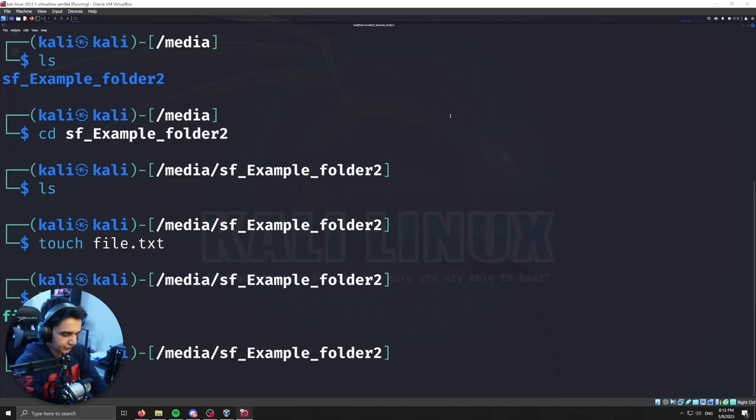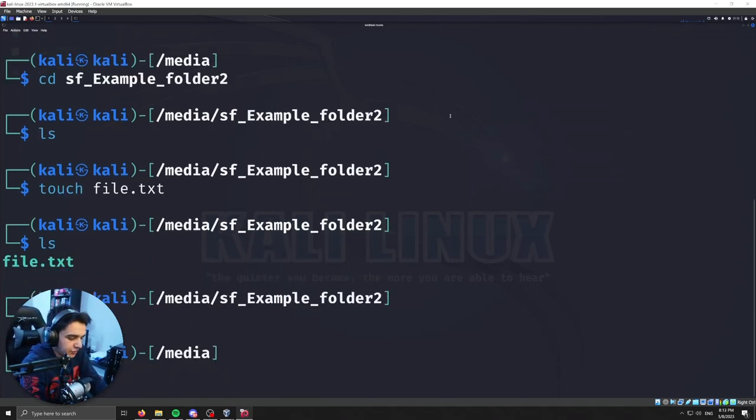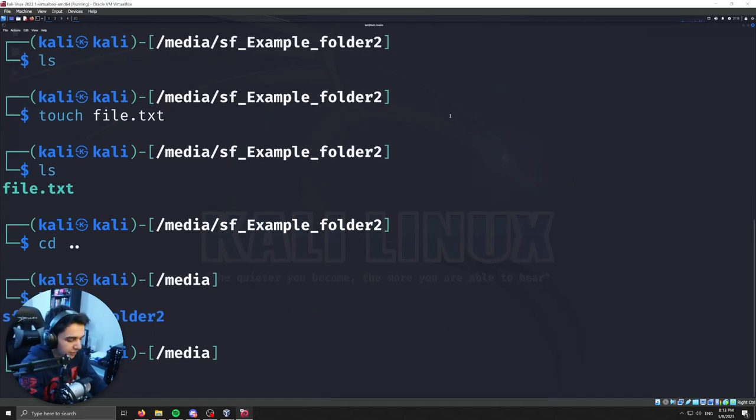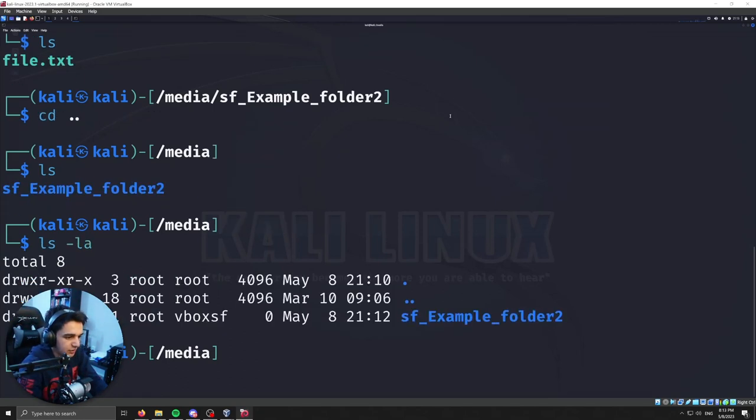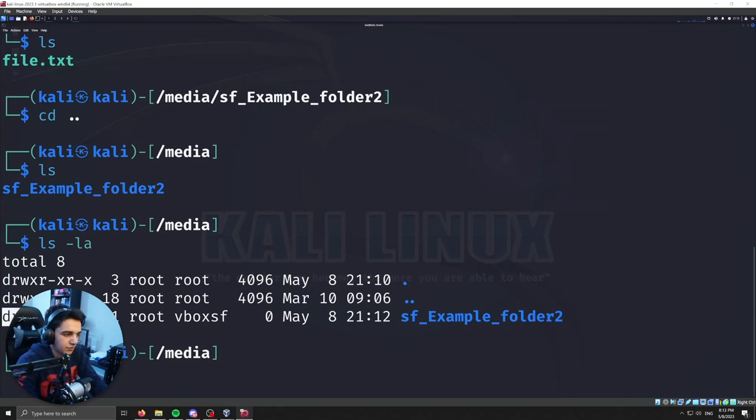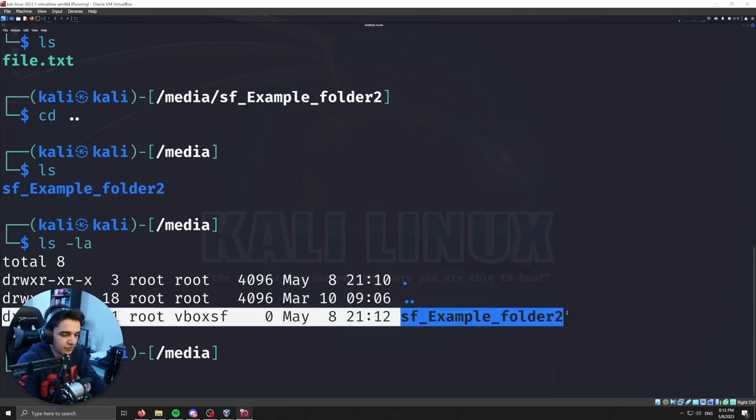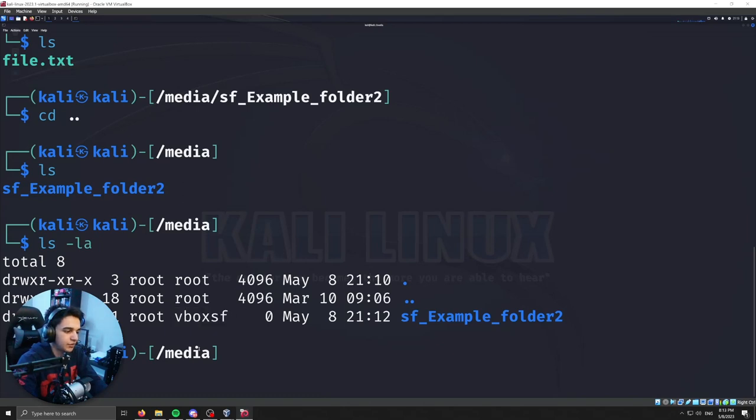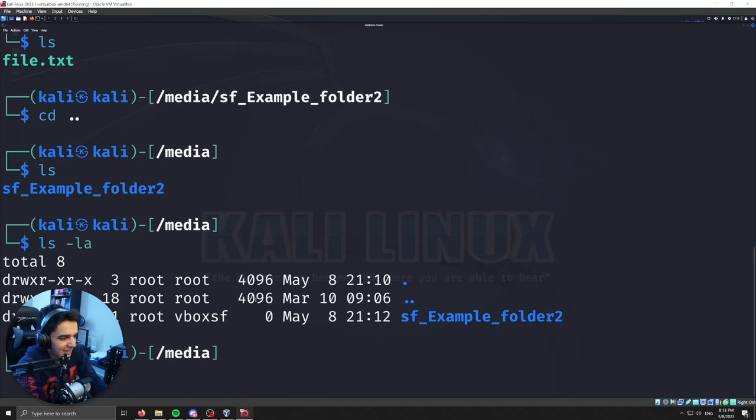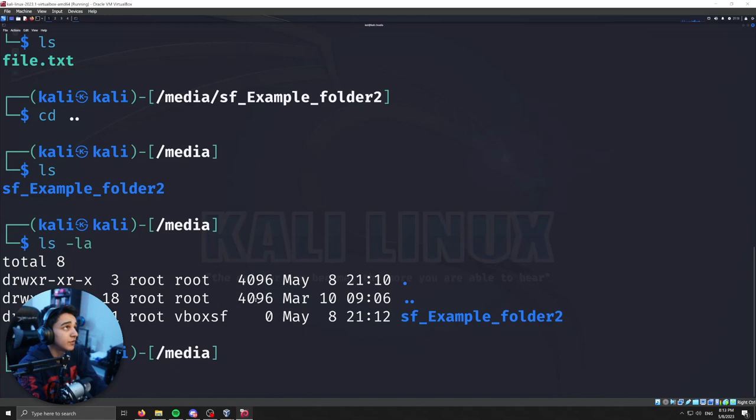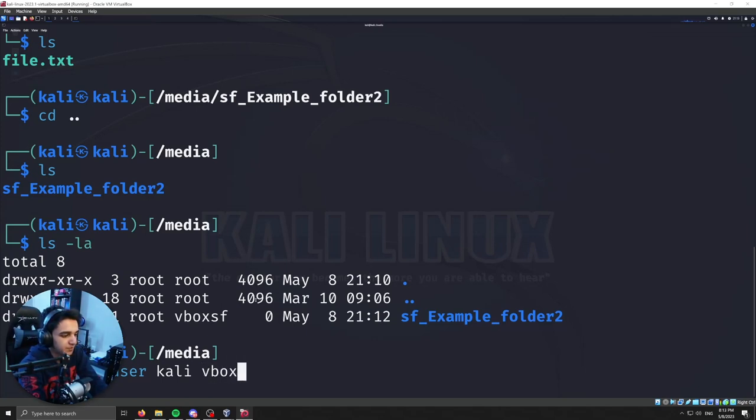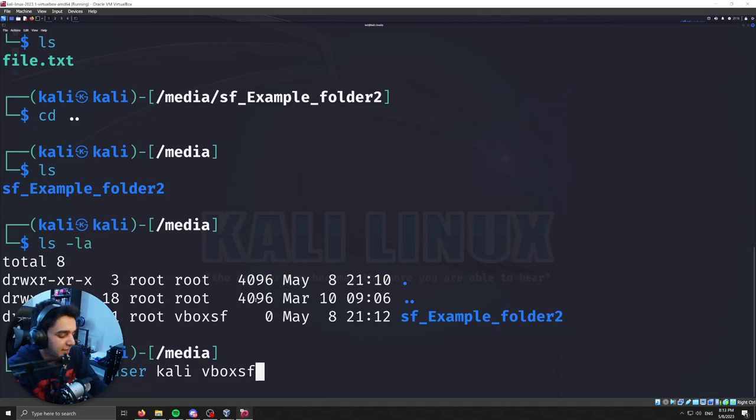One common issue that I see a lot is that whenever you try and change directory into your shared folder, you might say like permission denied. We can actually see this by doing a ls -la. And it will show you that the owner for the shared folder is under this vboxsf group. So the way you would resolve that issue is by adding your user account into that permission group. So what we would do is a sudo adduser. In this case, the user is called Kali. And then the permission group, which would be vboxsf.